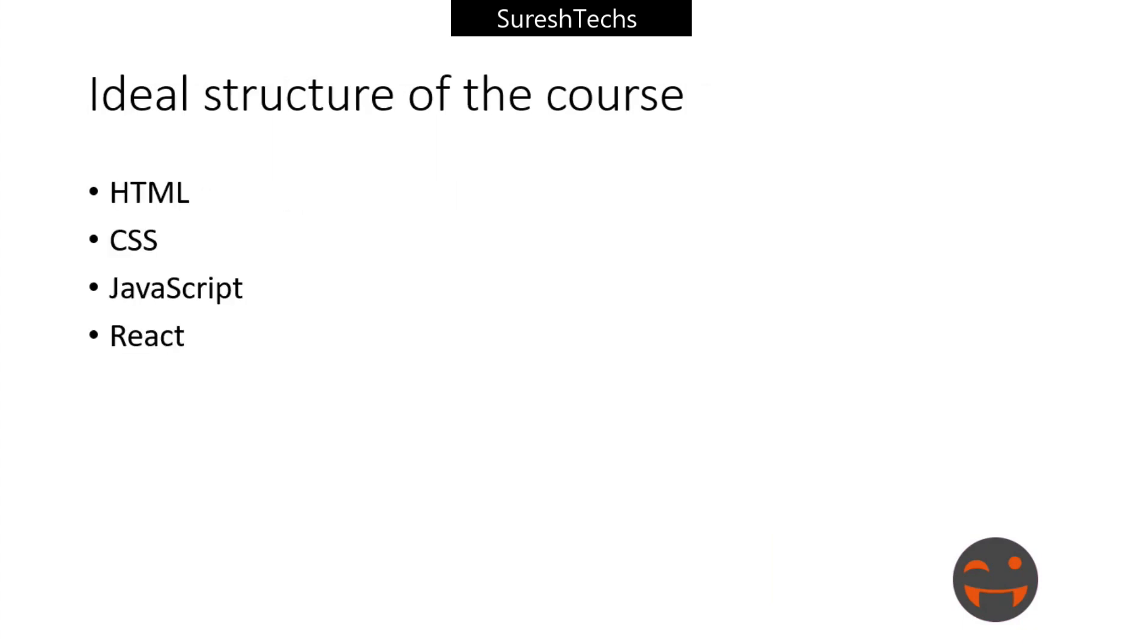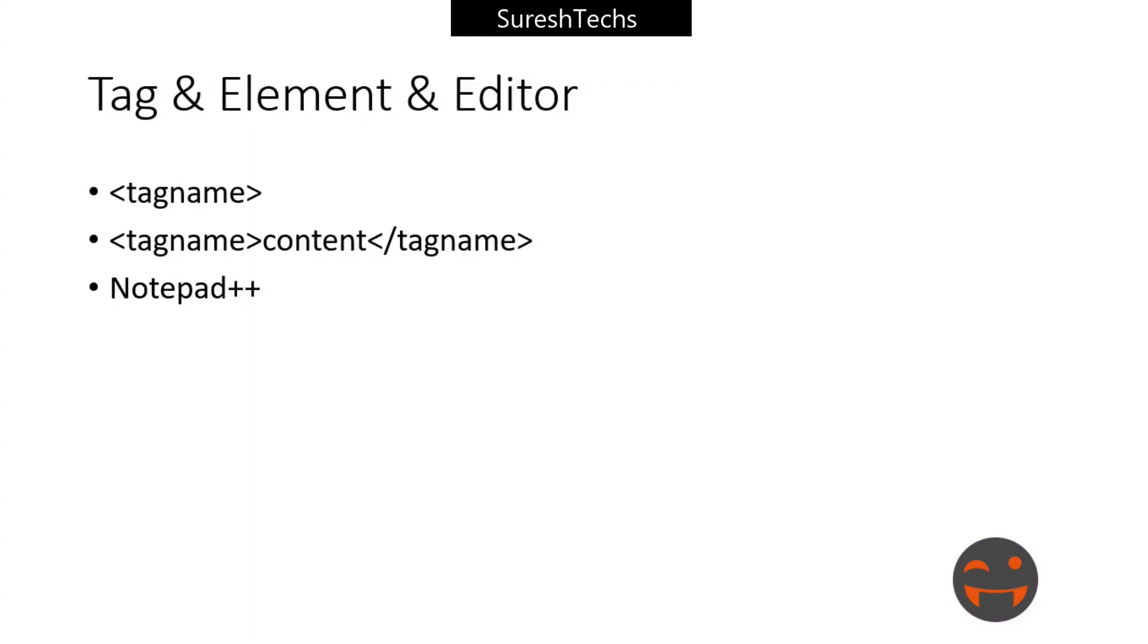And then we had seen about the structure of the course: HTML, CSS, JavaScript and React. We start with HTML followed by CSS, JavaScript, and finally we see React.